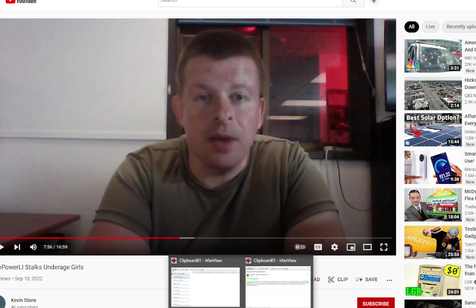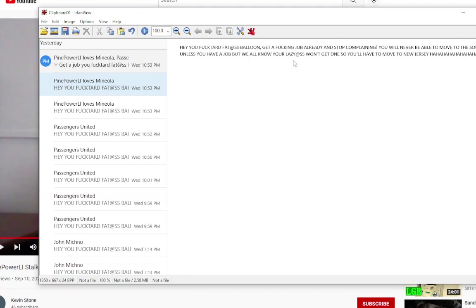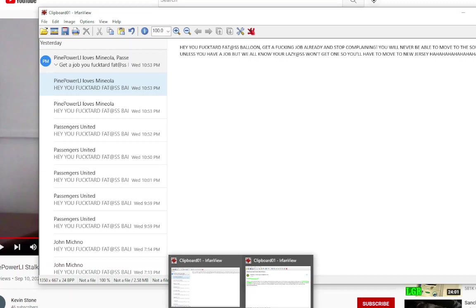So take a look at the threats that I've had to deal with tonight from this guy. Calling me horrible things. Get a job already. You'll never be able to move to the South Shore. So I guess you'll have to go live in New Jersey. We know it's you, Kevin Stone.